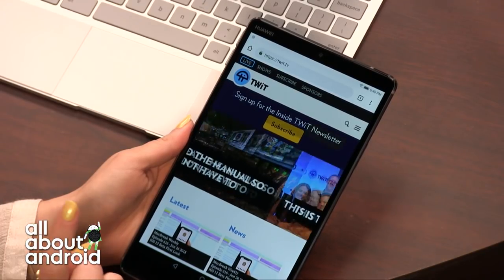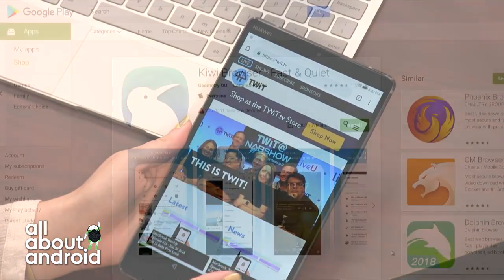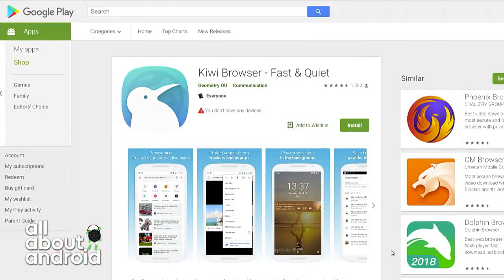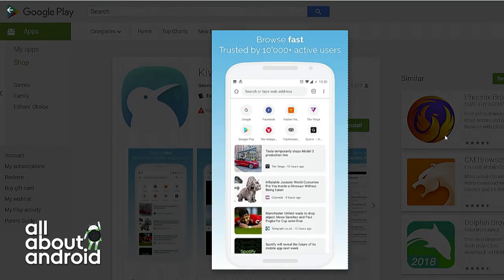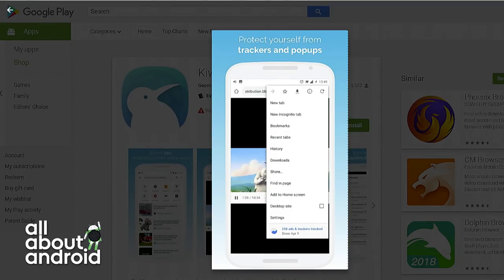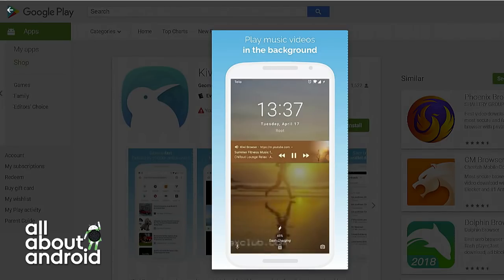It also blocks notifications and blocks trackers. It automatically accepts 'this website is using cookies' messages so you don't have to deal with clicking 'okay, I agree.' There's also a custom downloads folder so you can choose where all of your downloaded files are stored, which is nice and convenient.